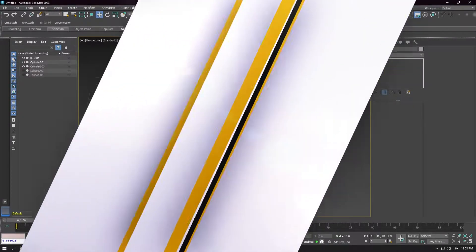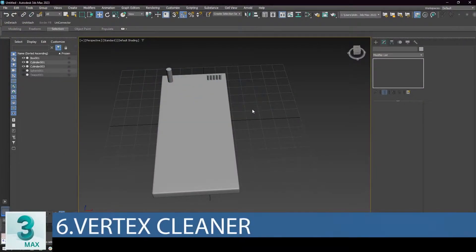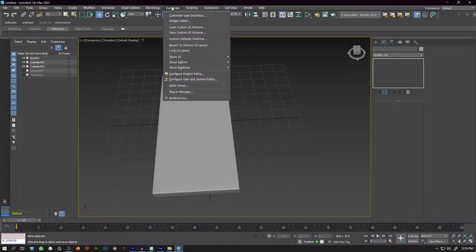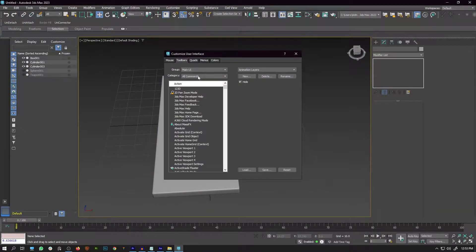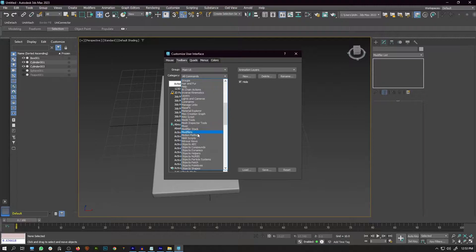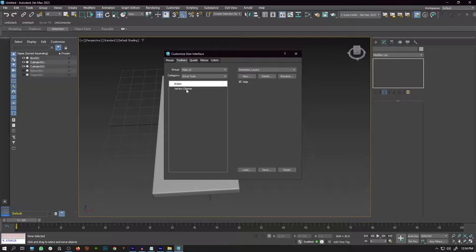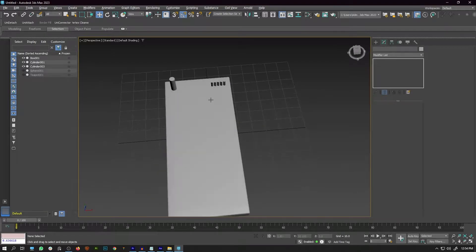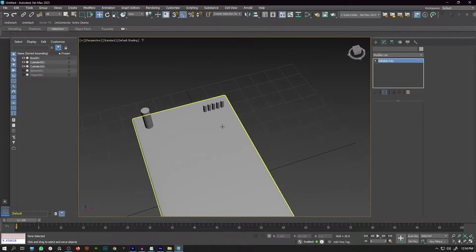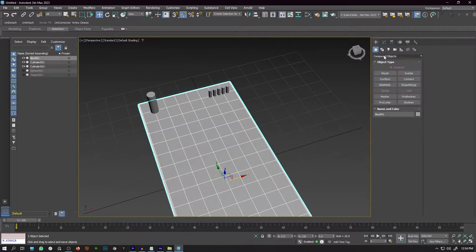Script number 6 is Vertex Cleaner. To install, drag and drop the script to the 3ds Max viewport, go to Customize > Customize User Interface, select Shiva Tools, and you will find Vertex Cleaner there. Drag and drop it to your toolbar.